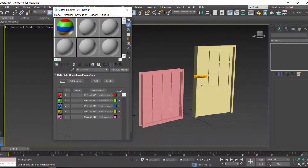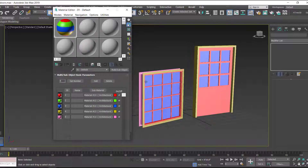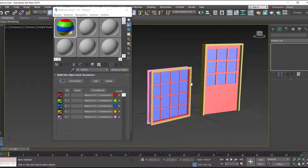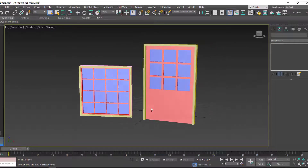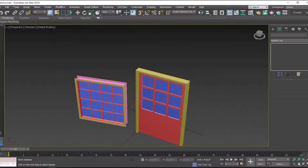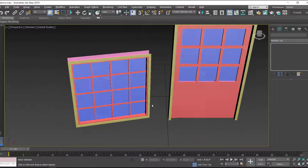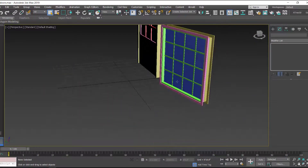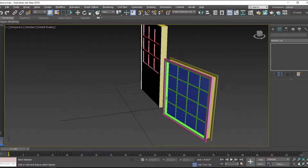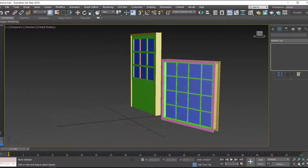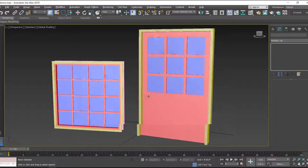Now that the multi sub-object material is created, apply it to the door and also to the window. Once applied, you'll notice that different parts of the door and window have different colors. These colors serve as a reference and will be replaced with the desired materials.